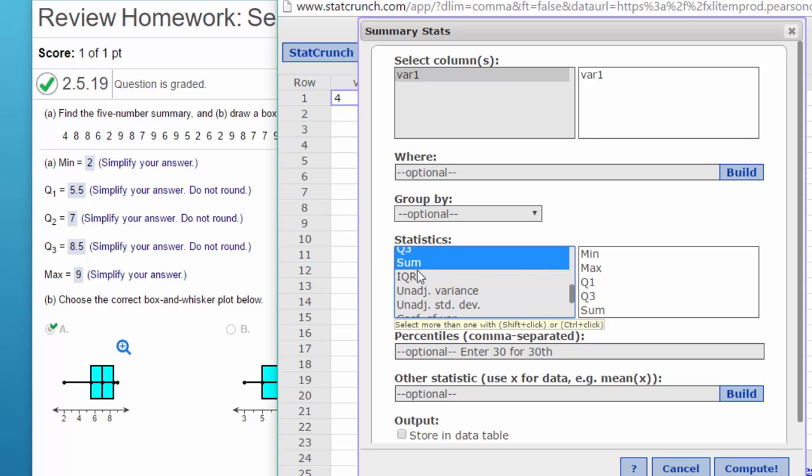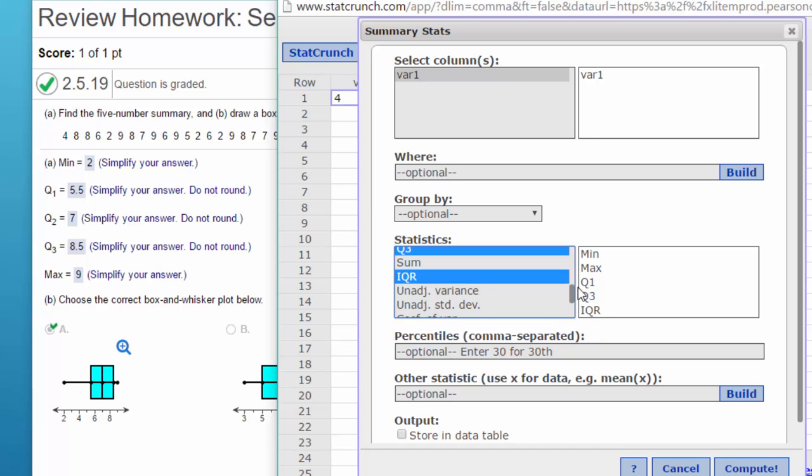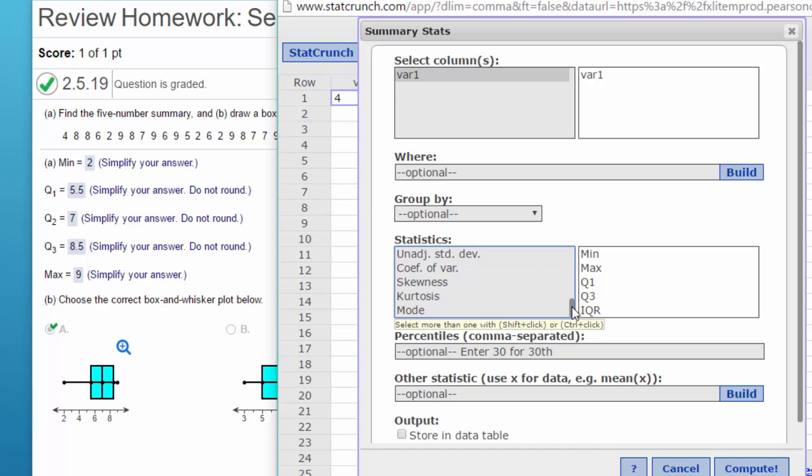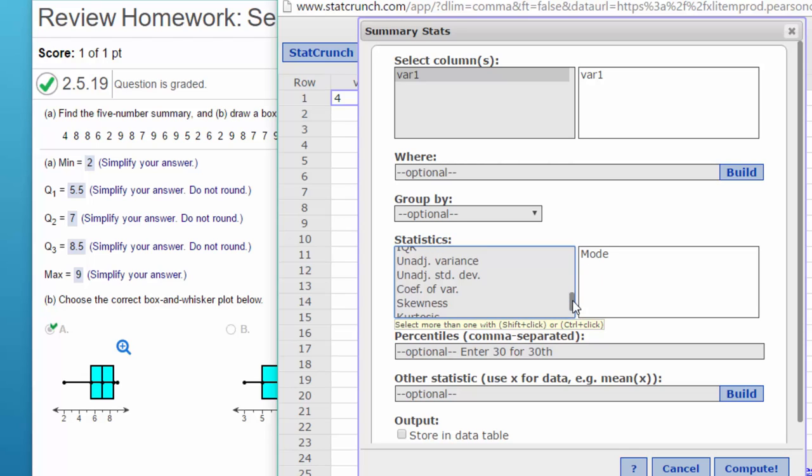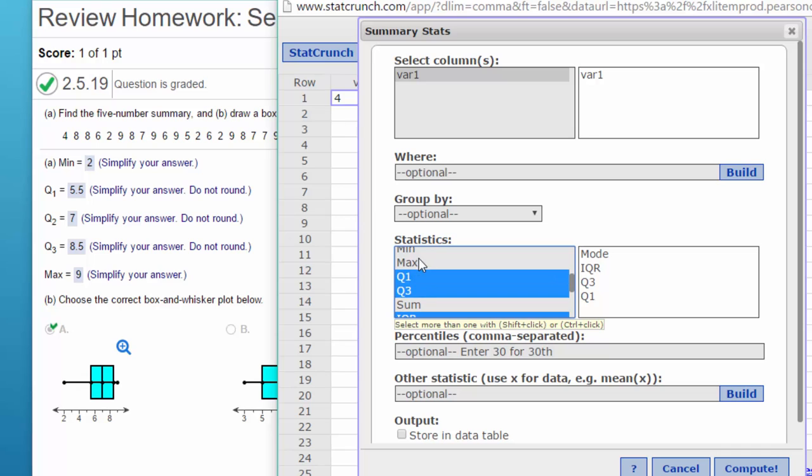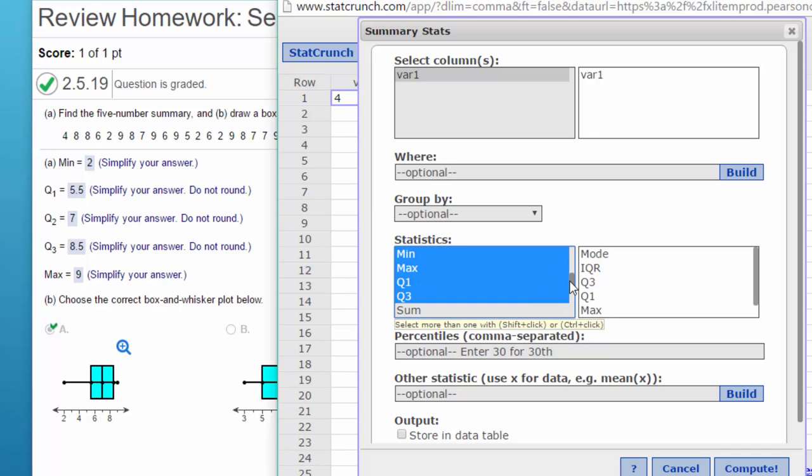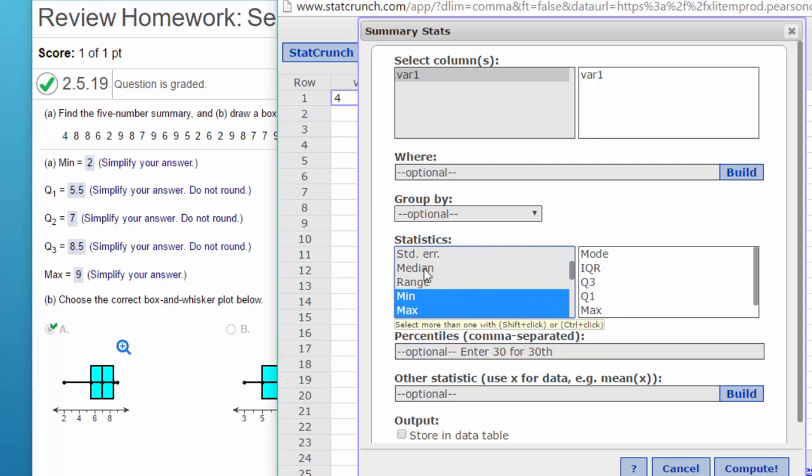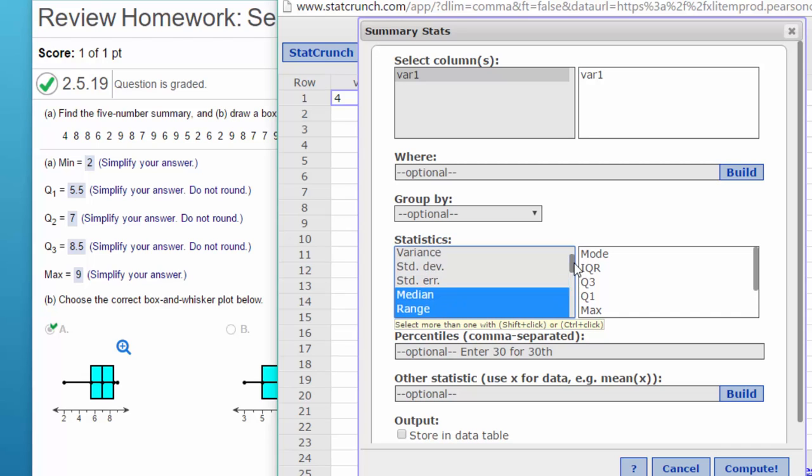Let's see, here we go - hold down the control key, I can skip around. And I'm going to get the mode. Did I miss the median? I just unselected. There's IQR, Q3, min, max... there's the median. And let's just get the range for the heck of it.